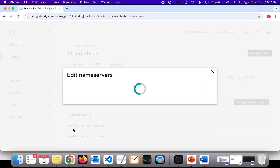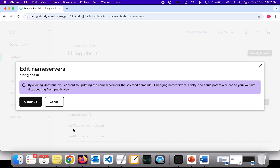GoDaddy gives a warning saying that by clicking continue you are agreeing to update the name servers. Changing name servers is risky and could potentially lead to your website disappearing from public view. This is because if you had hosted any website in GoDaddy itself, that will be impacted. But since we want to migrate to AWS, click on continue.